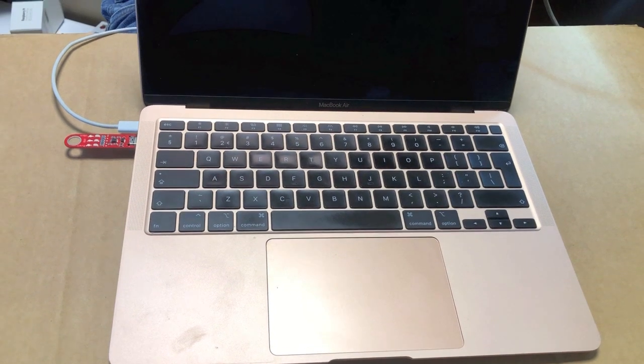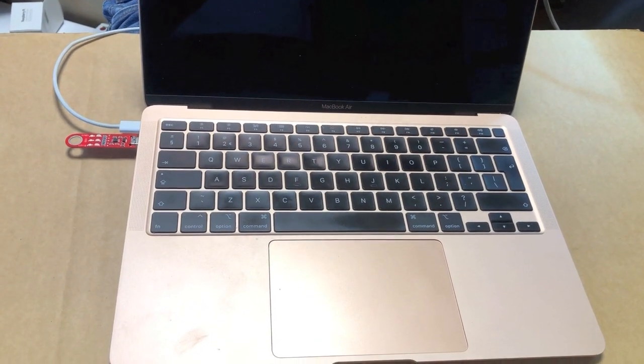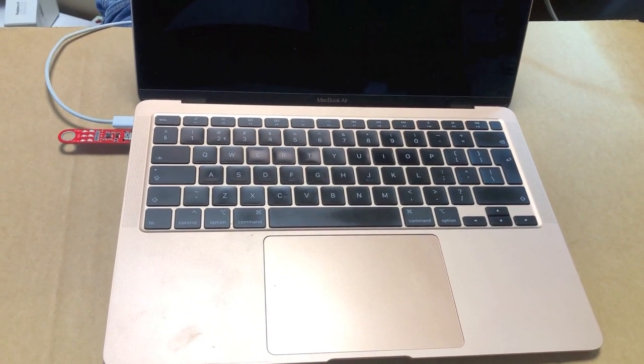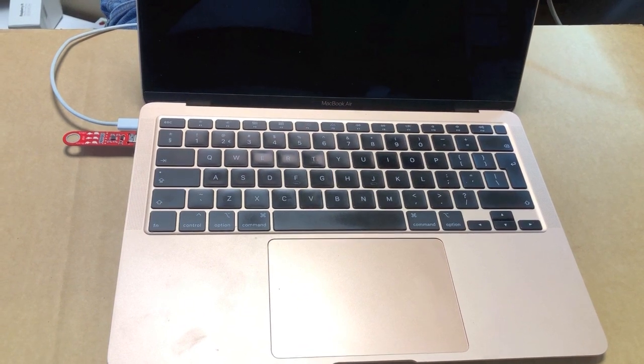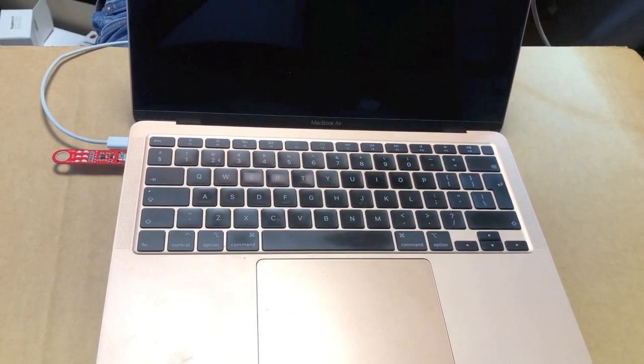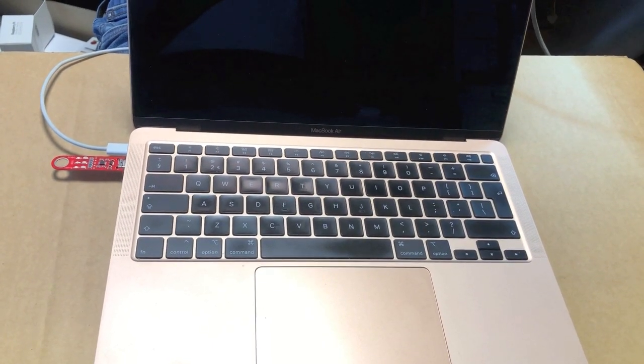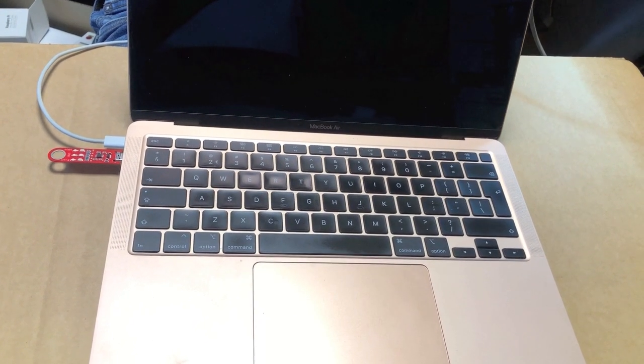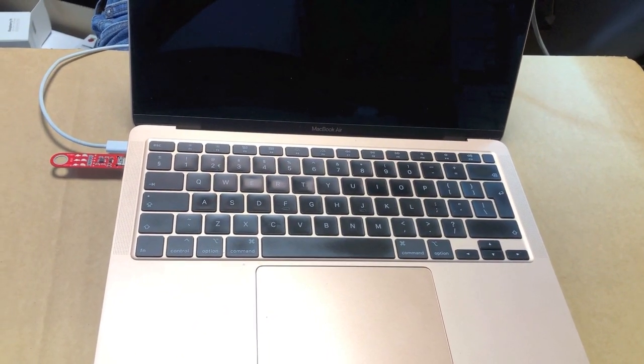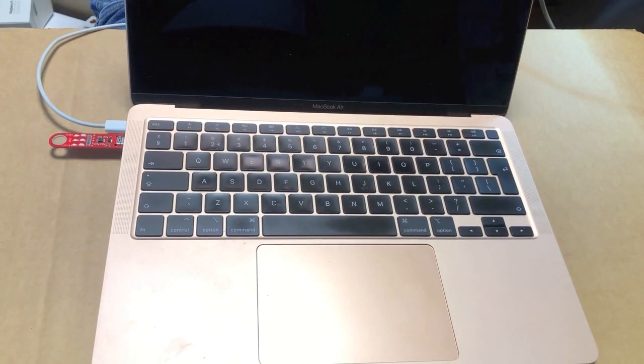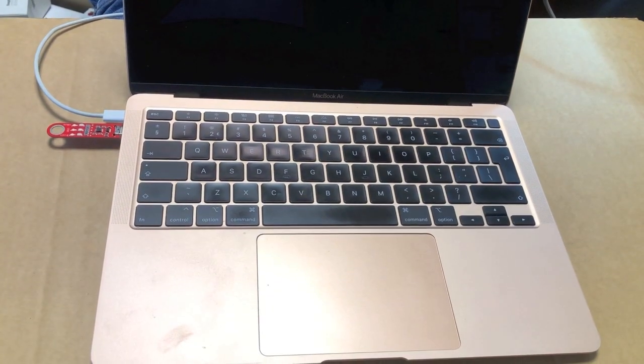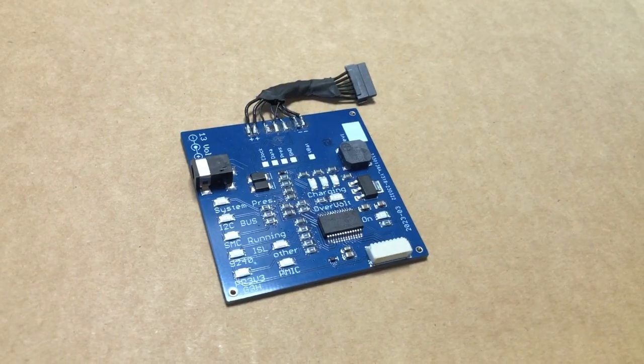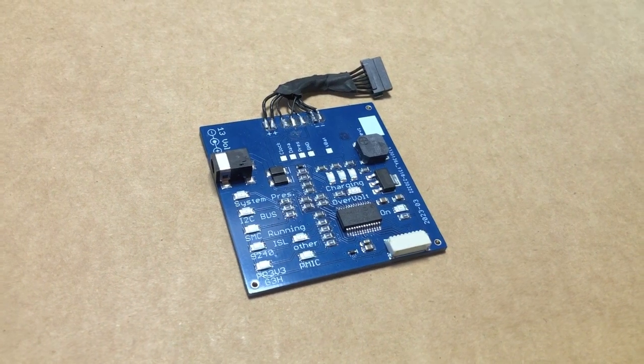So absolutely nothing happens. USB tester is not happy. The Mac is not even showing any sign of life, let alone turn on. So what do we do to know more, to learn more? We are going to connect the known good battery.